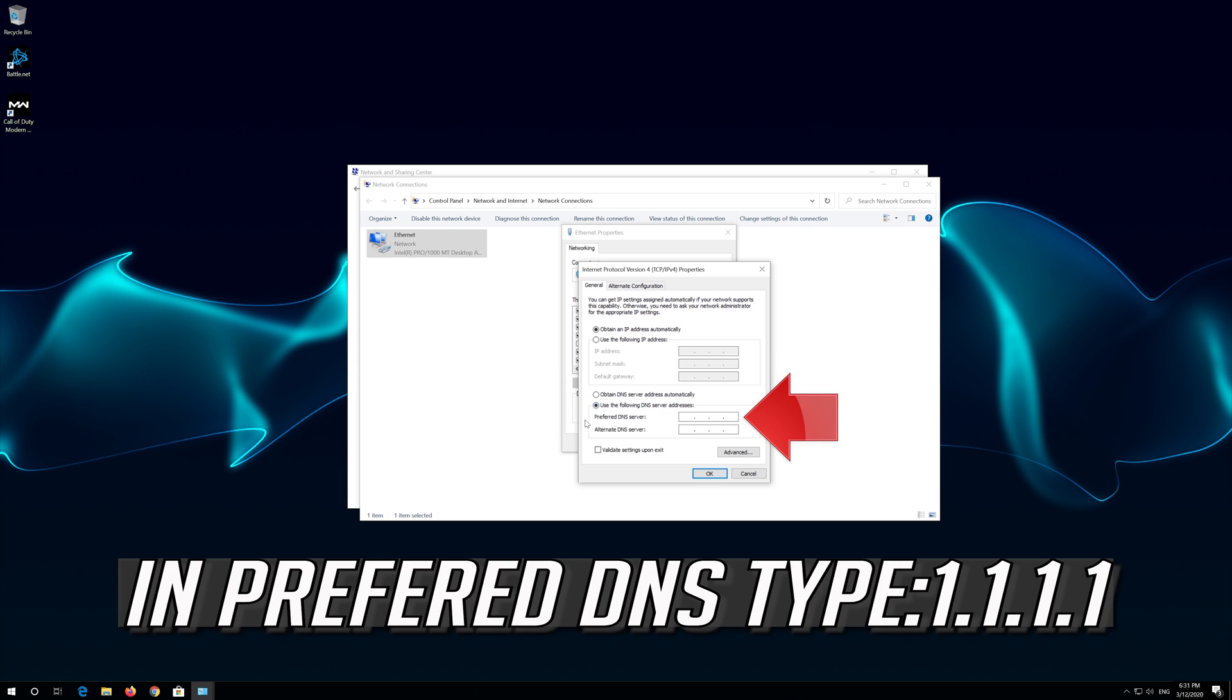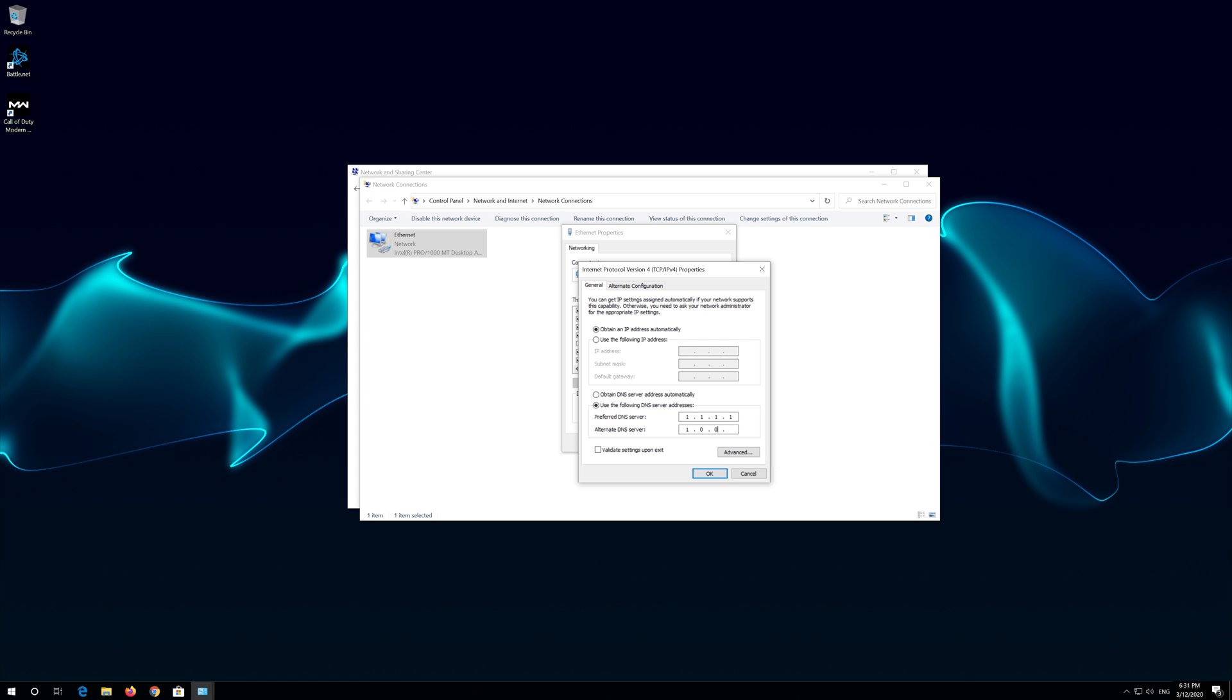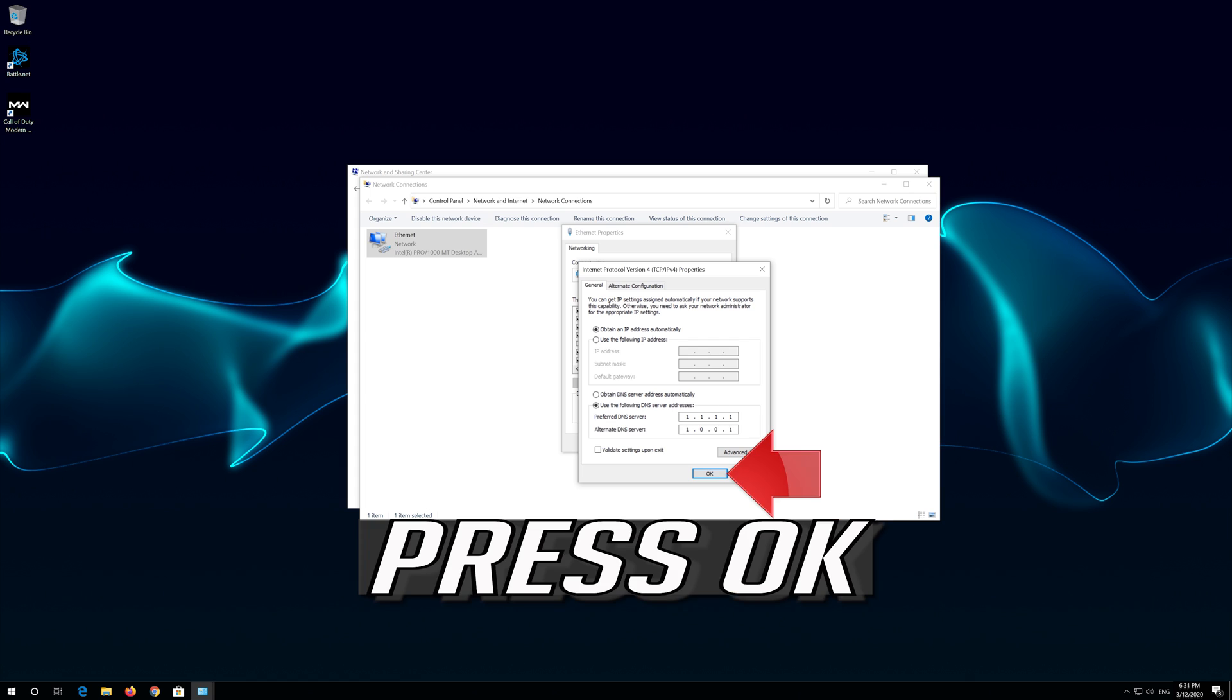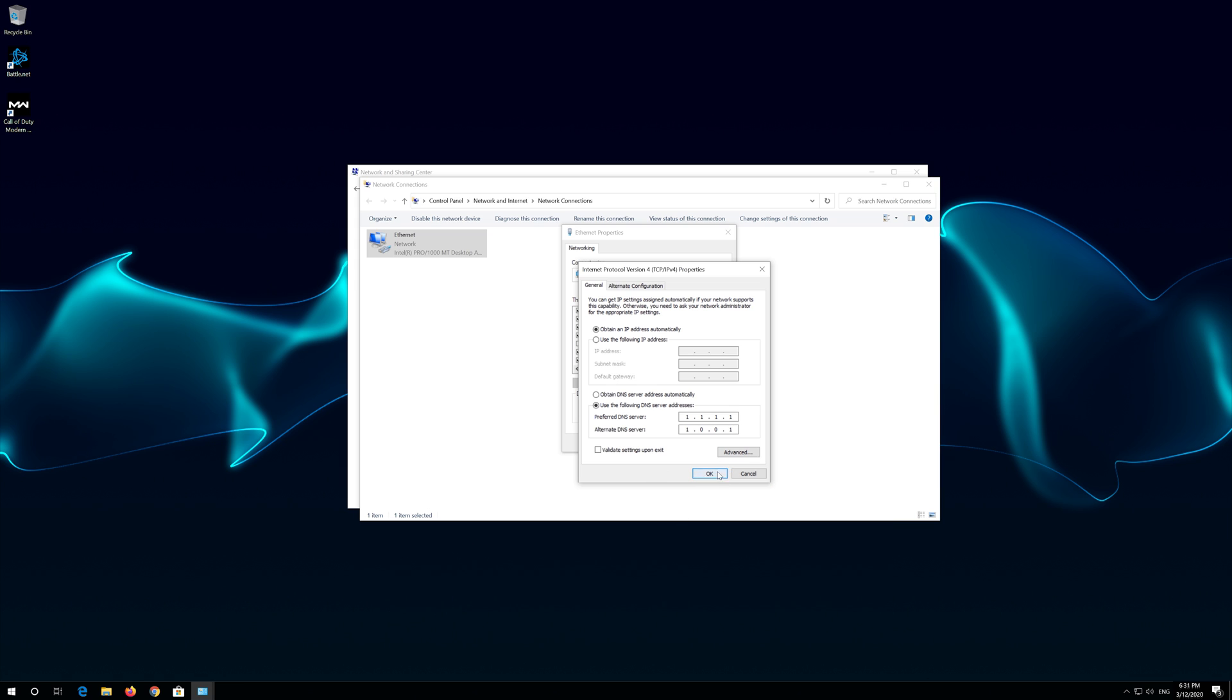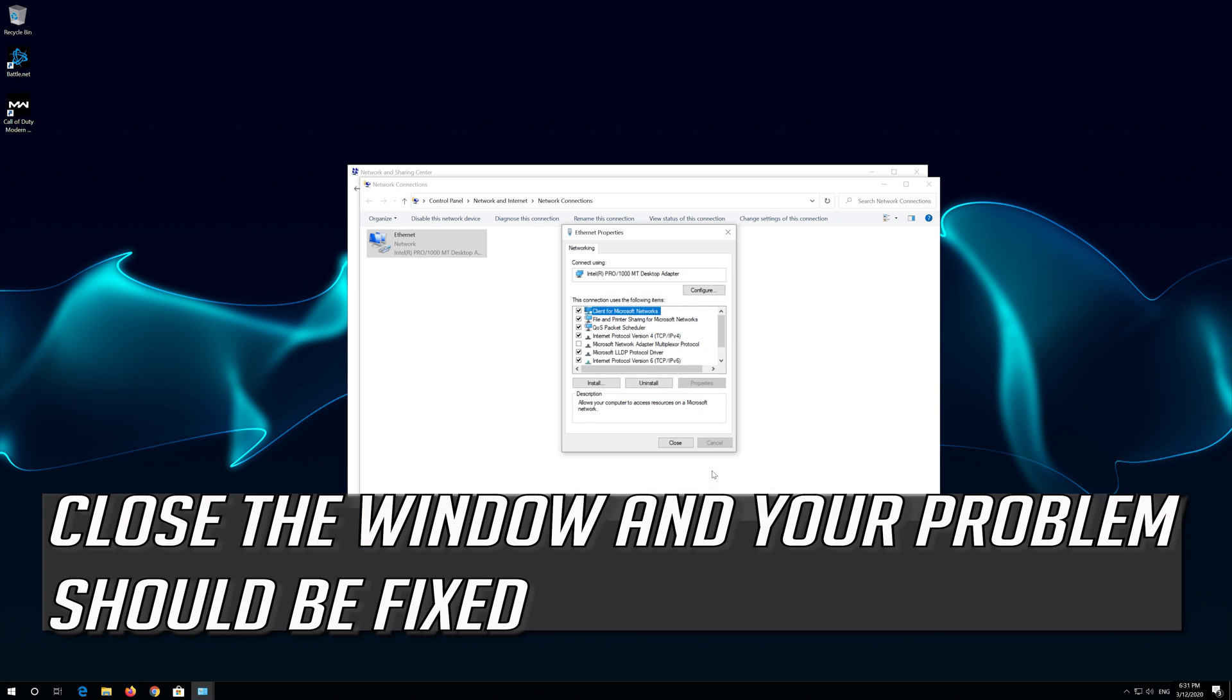In Preferred DNS Type 1, 1, 1, 1. In Alternate DNS Type 1, 0, 0, 1. Press OK. Close the window and your problem should be fixed.